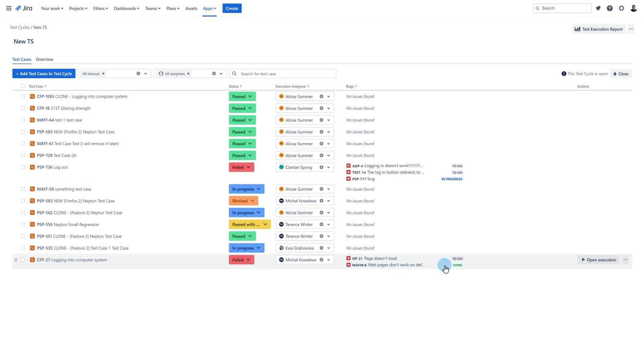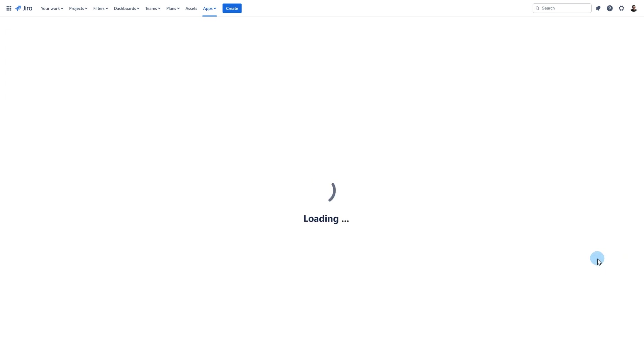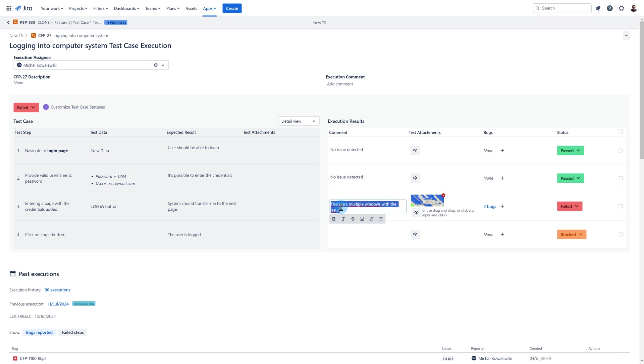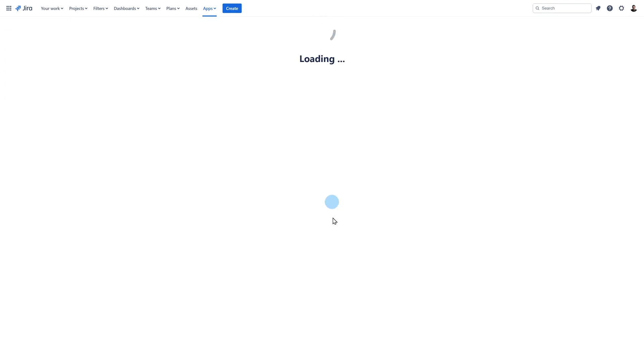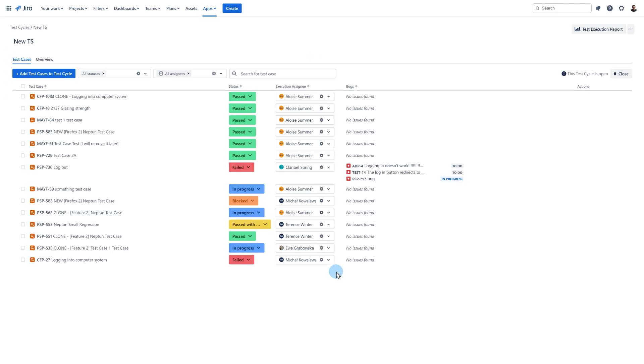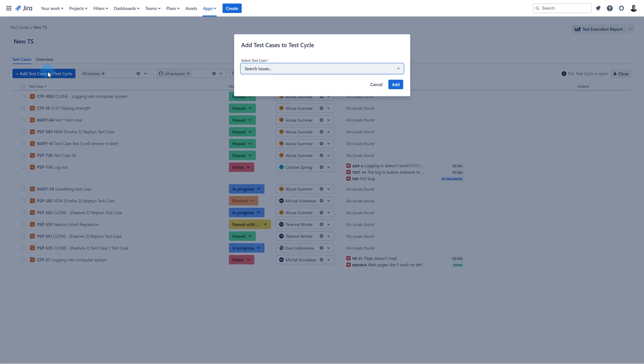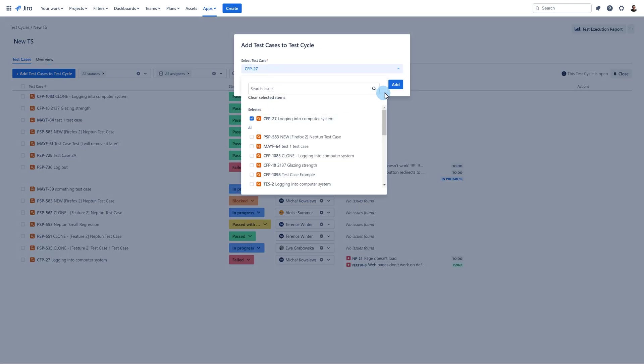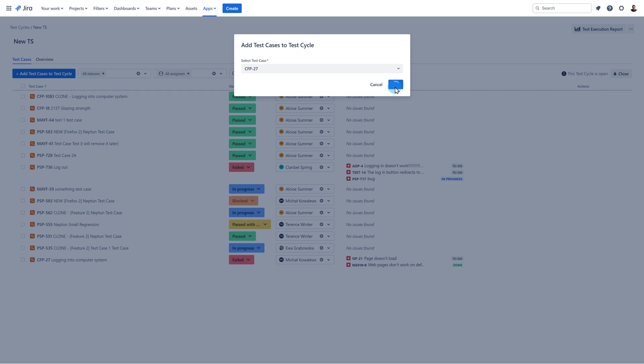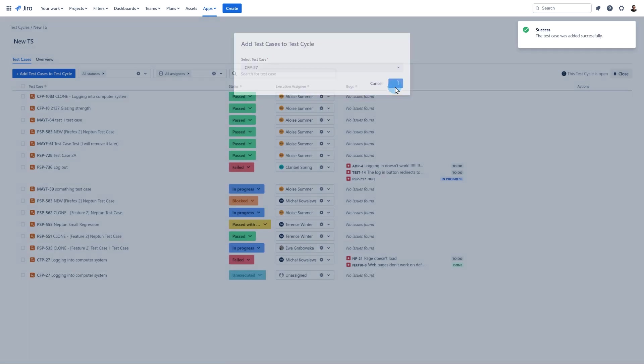If you do that in the existing execution for example, I open it change some data and go back to the cycle. You lose the information that previously this execution was failed. If you want to retest the execution in the cycle add again the same test case to the cycle. This way you create a new execution and still have the information that previous one was failed.